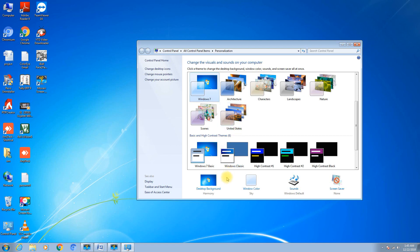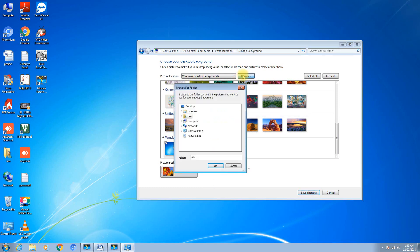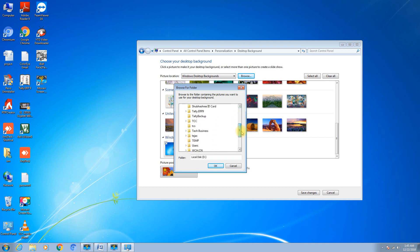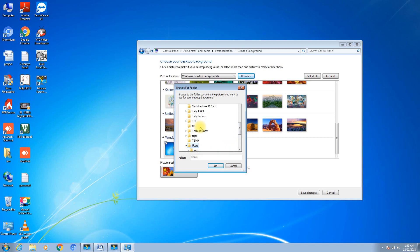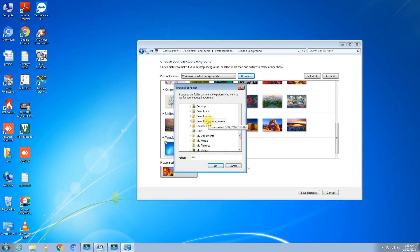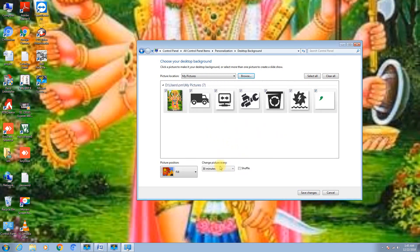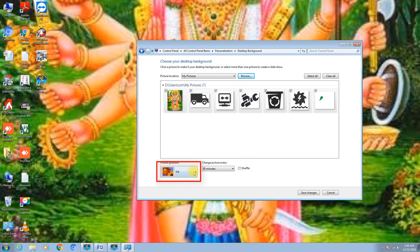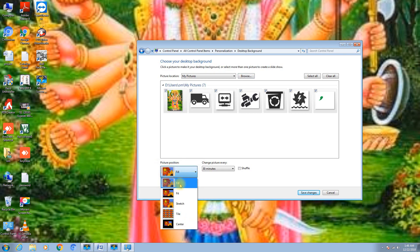Now suppose if you want to change the background as per your requirement, click on Desktop Background, then click Browse. You have to select the drive and check whether any photographs or images are there.